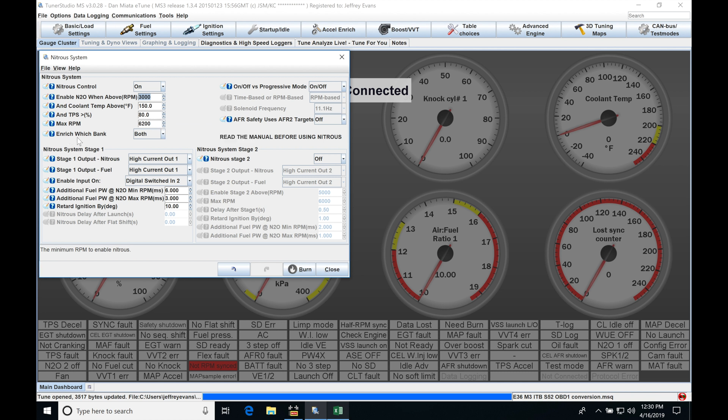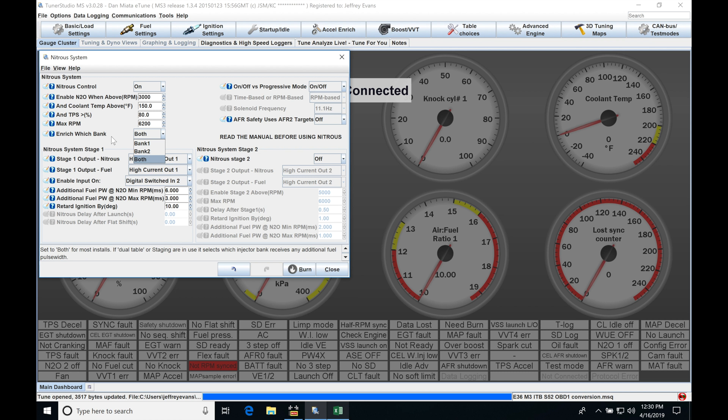The enrich which bank, this is going to be applying to a V engine, so V4, V6, V8, V10, V12. Generally speaking, we're always going to set it on both. This is going to be which it sends the fuel enrichment to. I don't really see a reason why you'd ever use a single bank here, bank one, bank two. If we're spraying nitrous, we're going to be spraying it into the engine, and we want to make sure that all the cylinders are getting fuel, so always select both here.